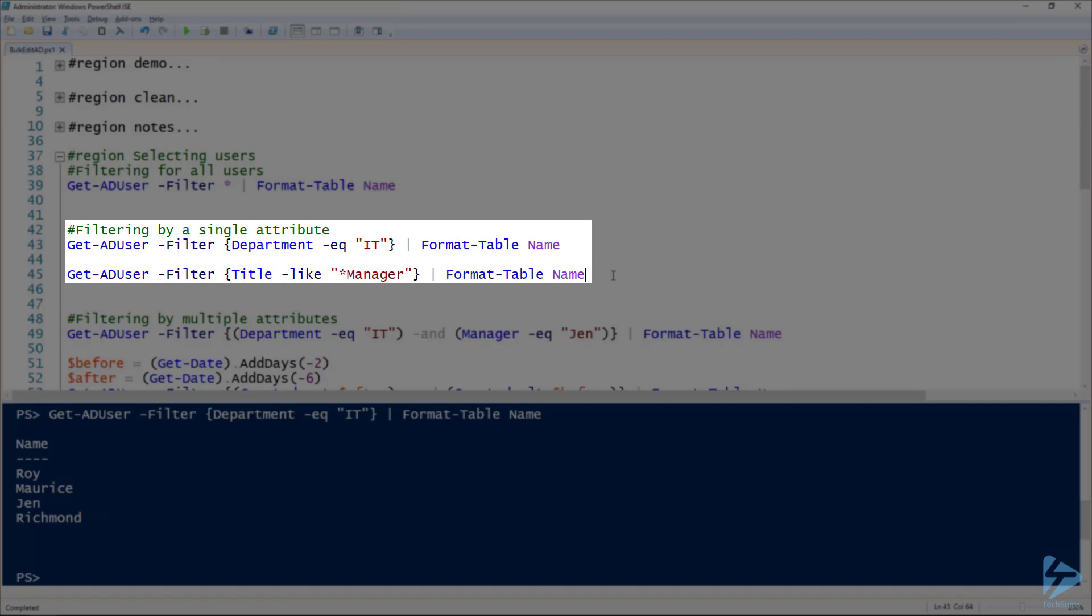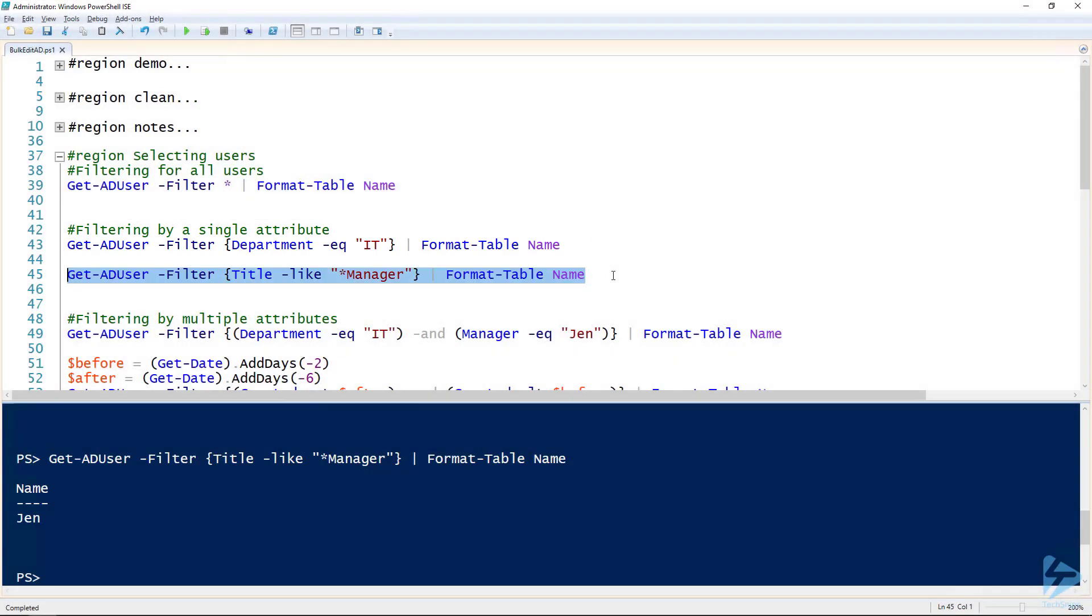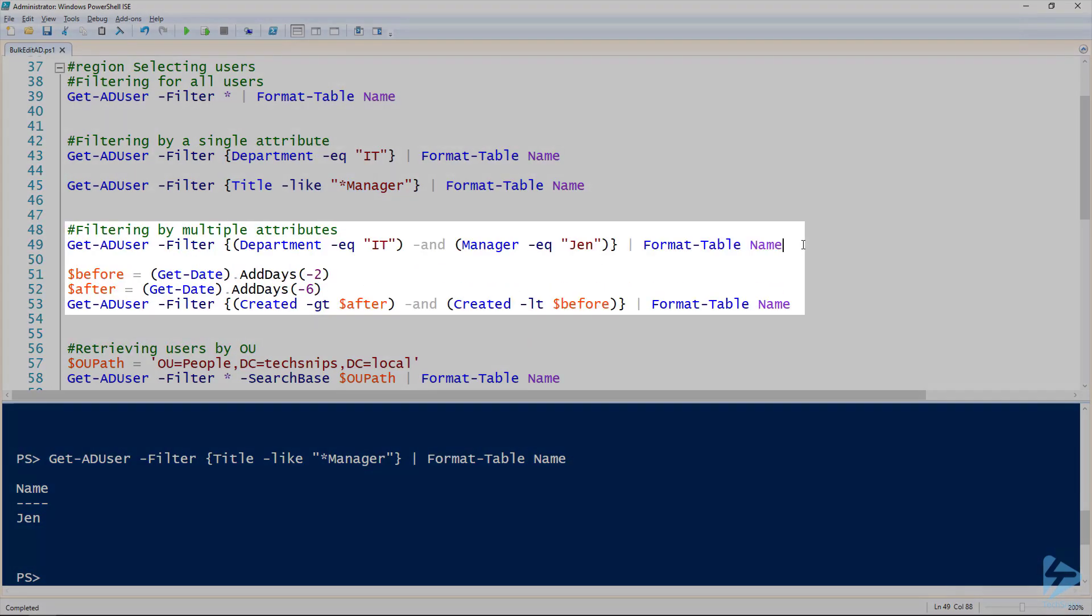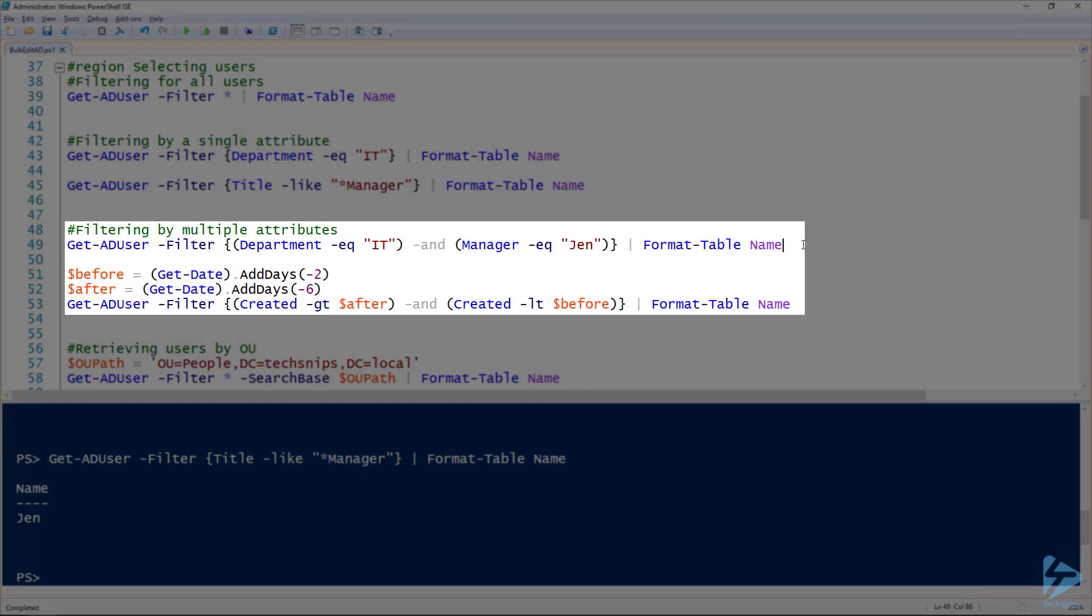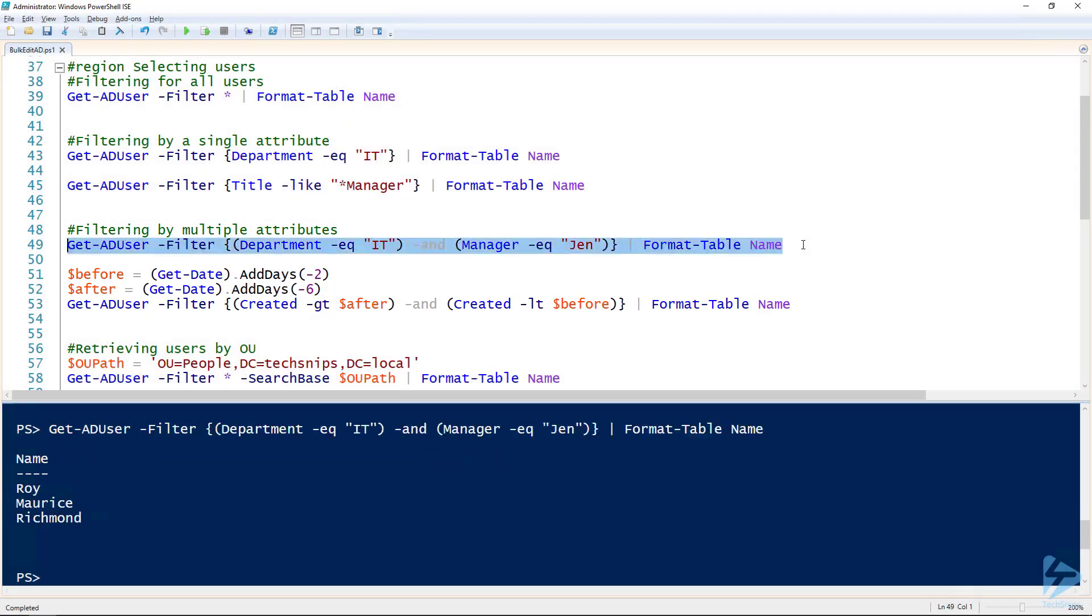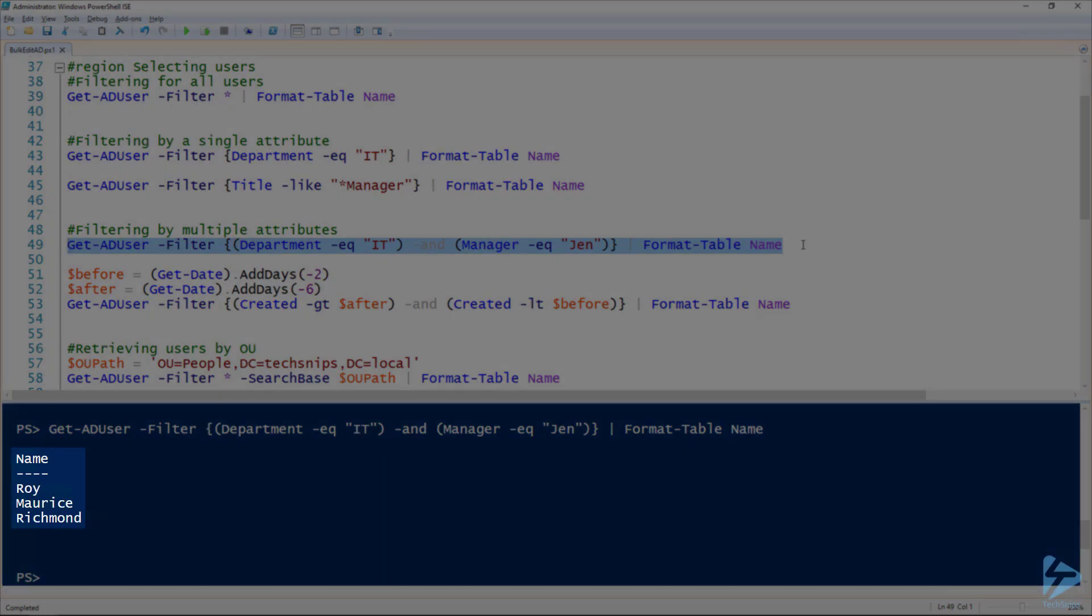You can see here I'm using the like operator and I can even filter for more than one attribute. So for example, here we can look for users that are in the IT department and have a manager of Jen. So there's three of those guys.